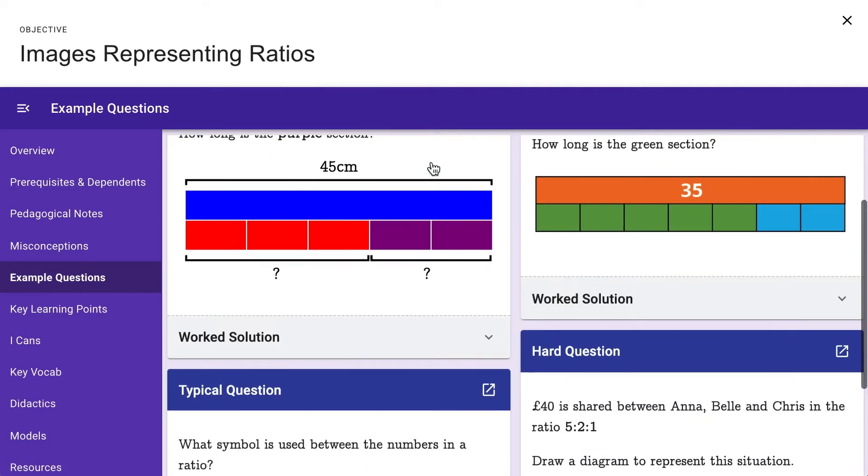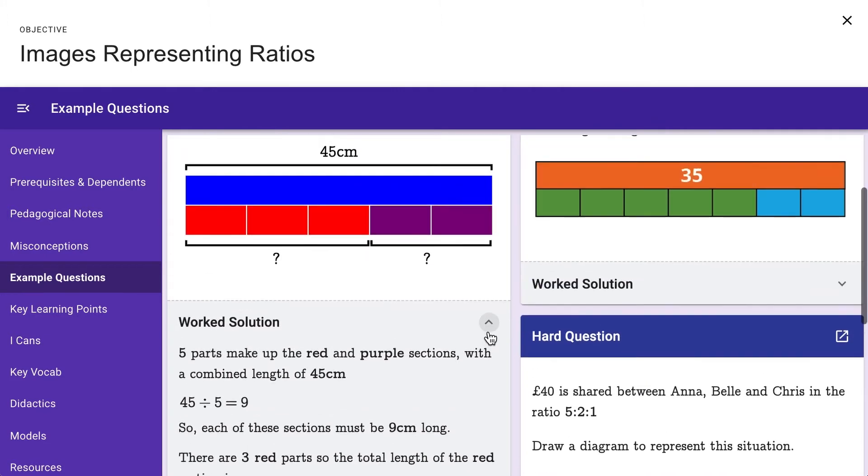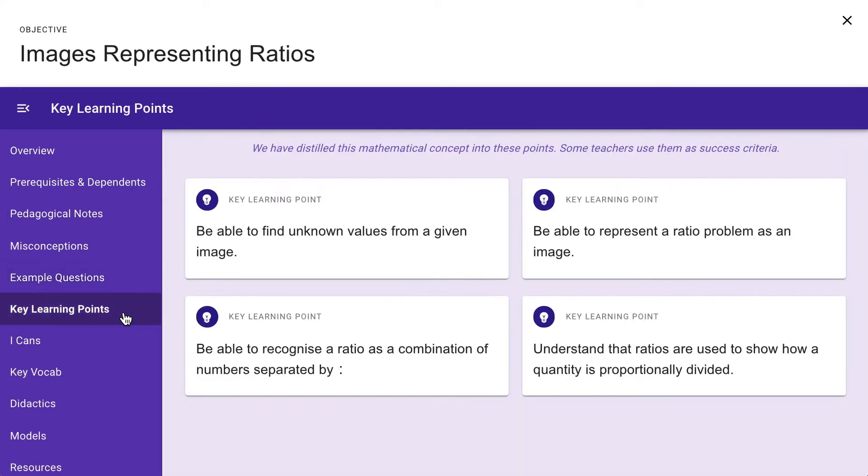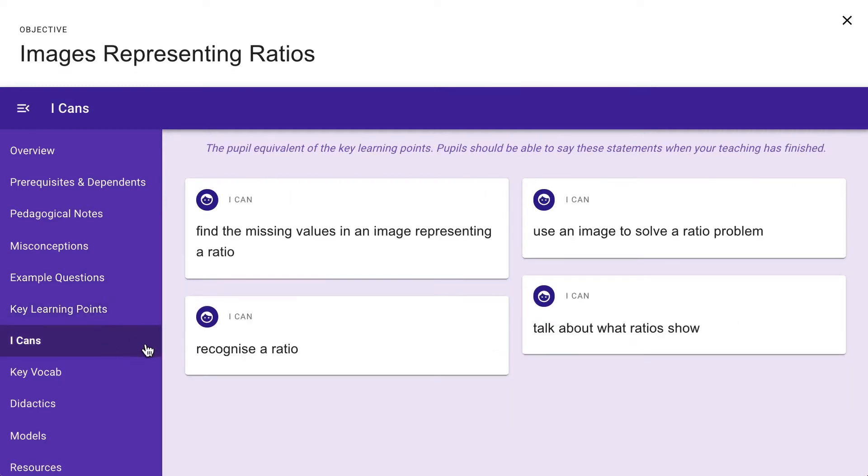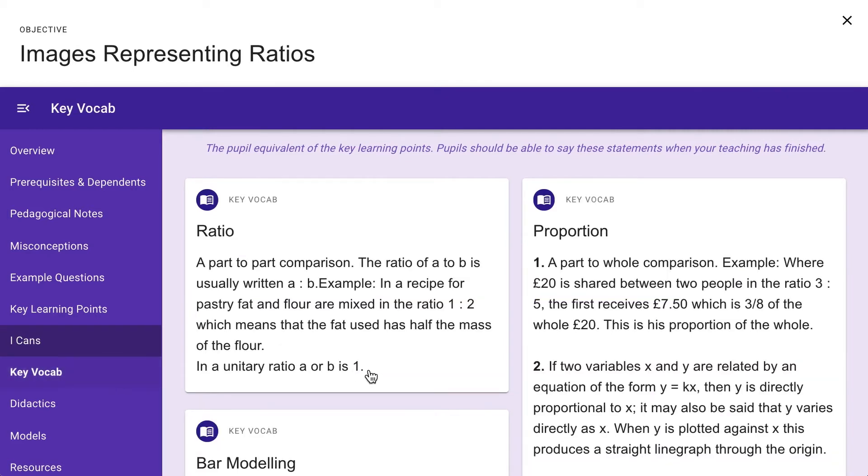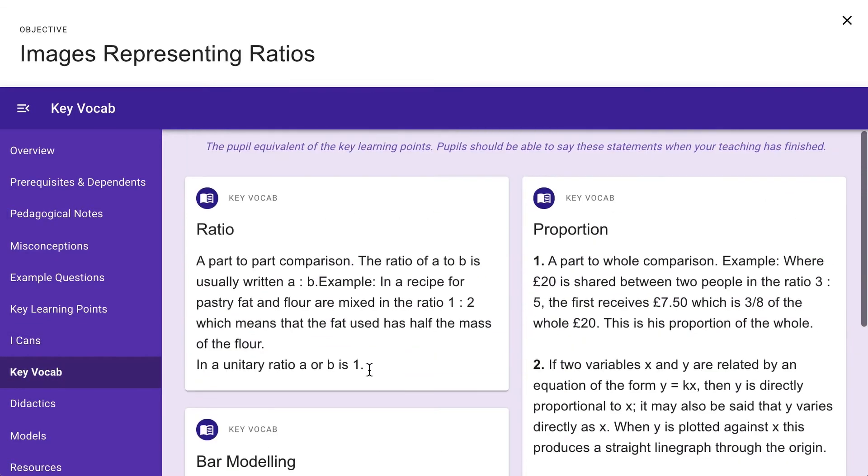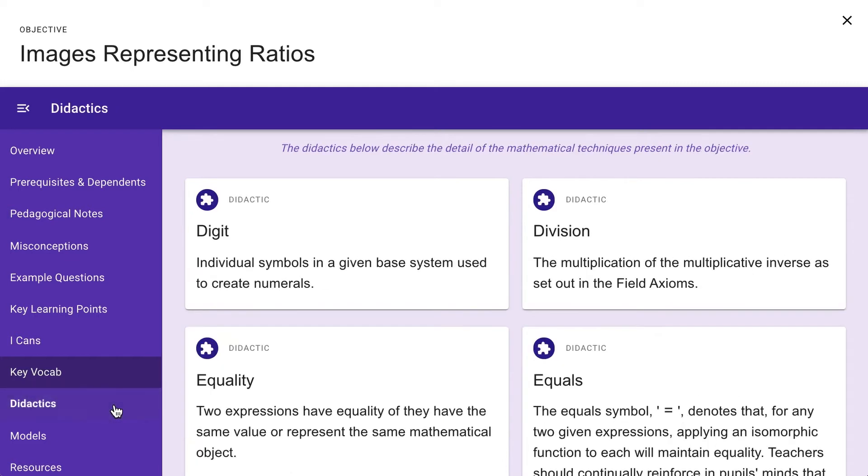Example Questions – which include typical, hard and probing questions. These can be used during the lesson as discussion points. Key Learning Points – which are like lesson objectives. And I Can Statements – which your pupils see in their system. Key Vocab for this particular granule, helping the pupils to understand key mathematical language.